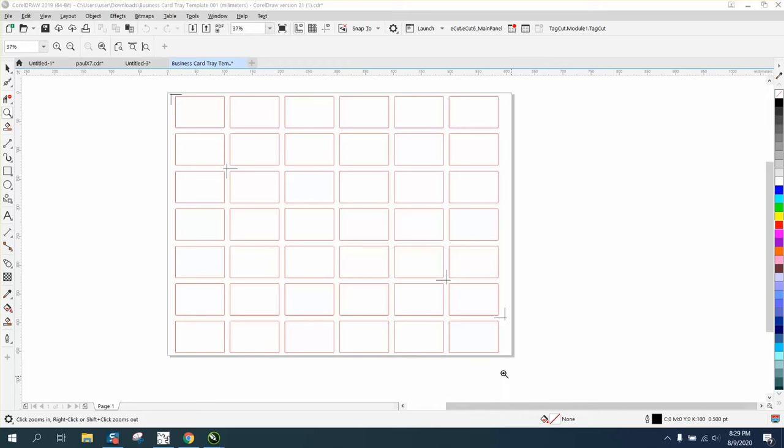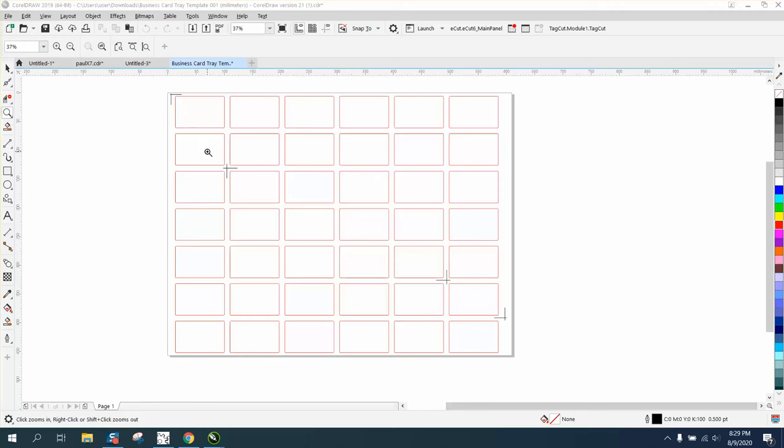Hi, it's me again with CorelDraw Tips and Tricks. Somebody sent me this file, and it is a template for business cards. He has a laser and a UV printer that he's going to laser out a template and then use a UV printer to print business cards.